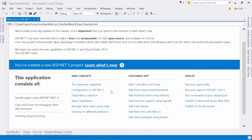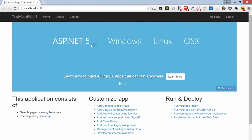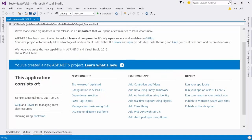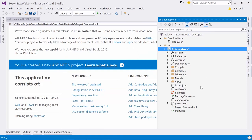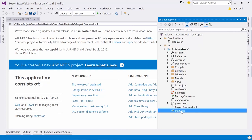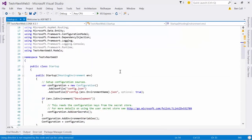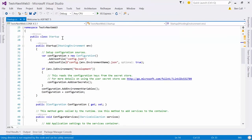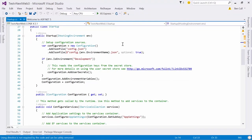First things first, I like to build and run just to make sure everything's up and running — and it is. We see the new default page. The first thing to do is navigate through the app and check out where everything is. The first thing to take a look at is Startup.cs — this is where the magic starts. Similar to the previous MVC 5 version, we do have a startup class that's called when the application pool spins up.